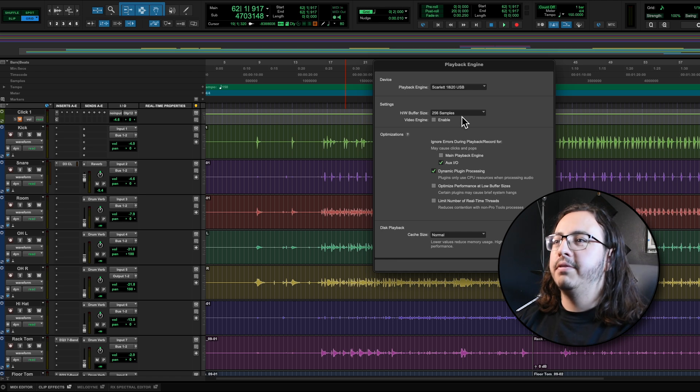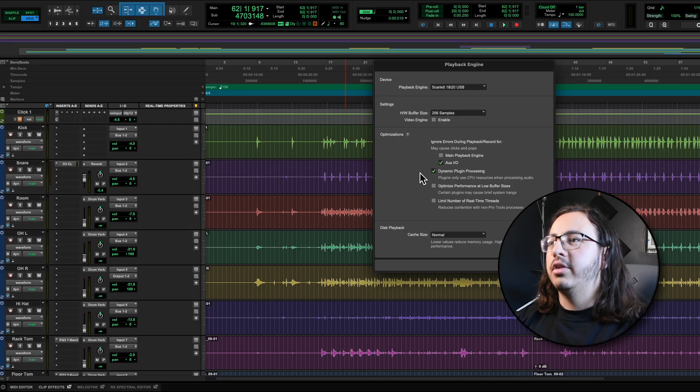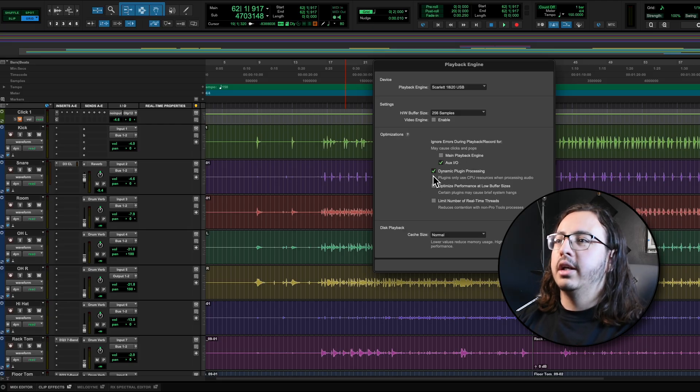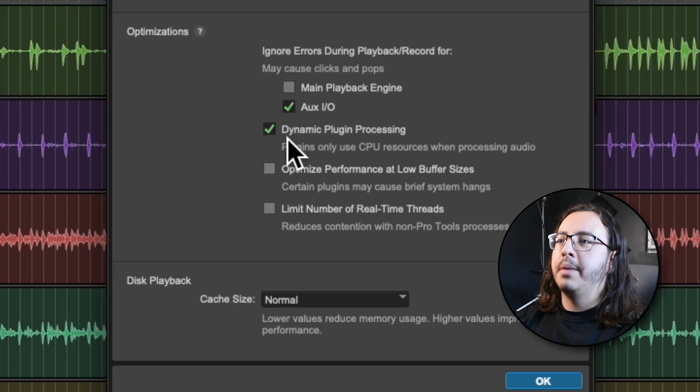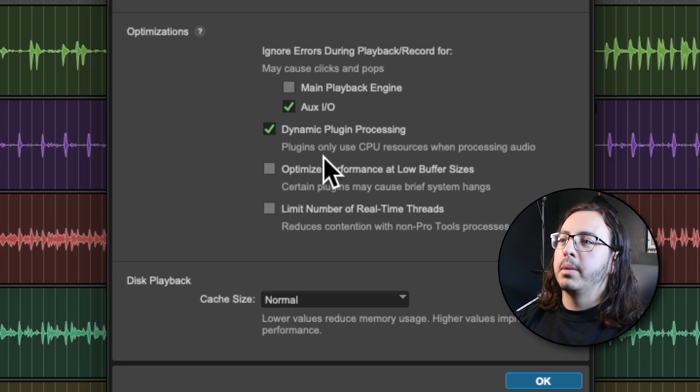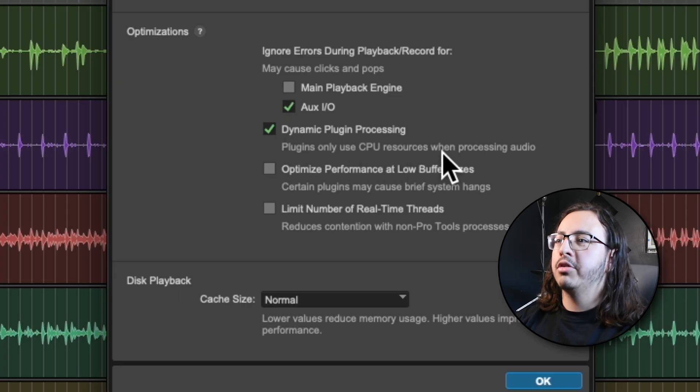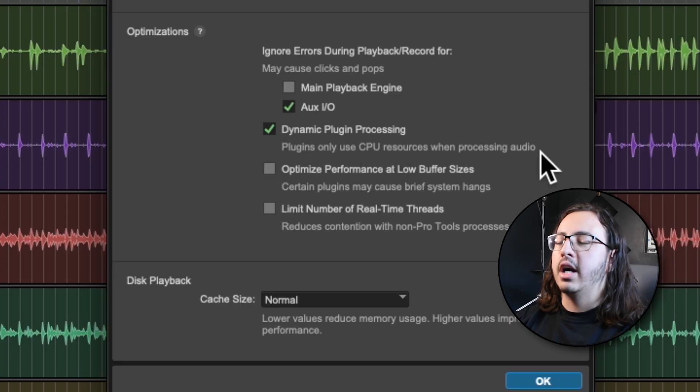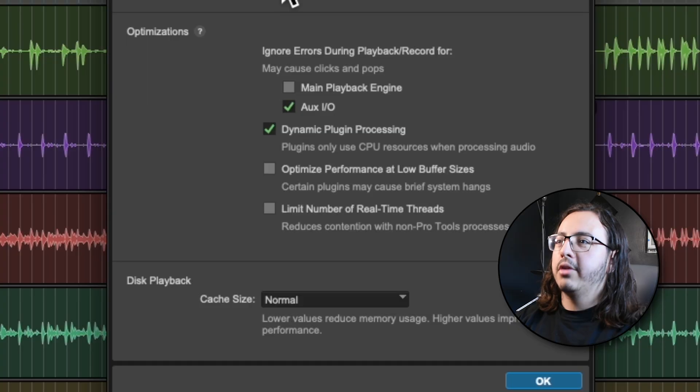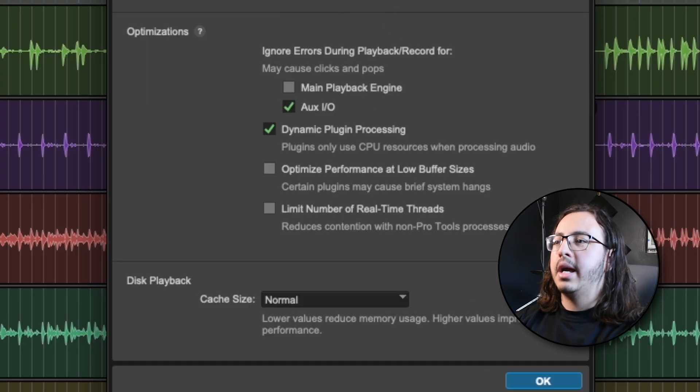Let's see. The buffer size is 256 samples. And I actually noticed this as I was looking here earlier. This uses what's called dynamic plugin processing, where the plugins only use CPU resources when processing audio. Now, that's actually good in my case because I have a lot of CPU power, but I'm limited with 16 gigs of RAM. And this is on by default. So if you are in a similar situation as I am, you'd be better off just leaving that on.